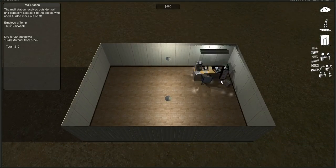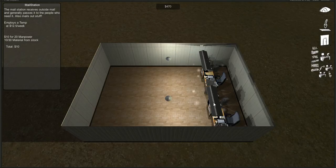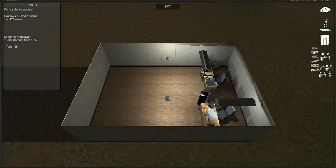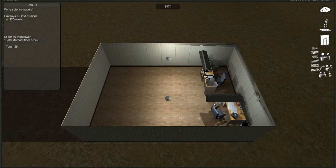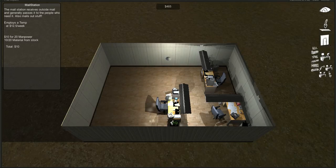Let's go ahead and put in a mail station, like so. And then a desk, because we need one of those. And then a cubicle, because we need one of those.